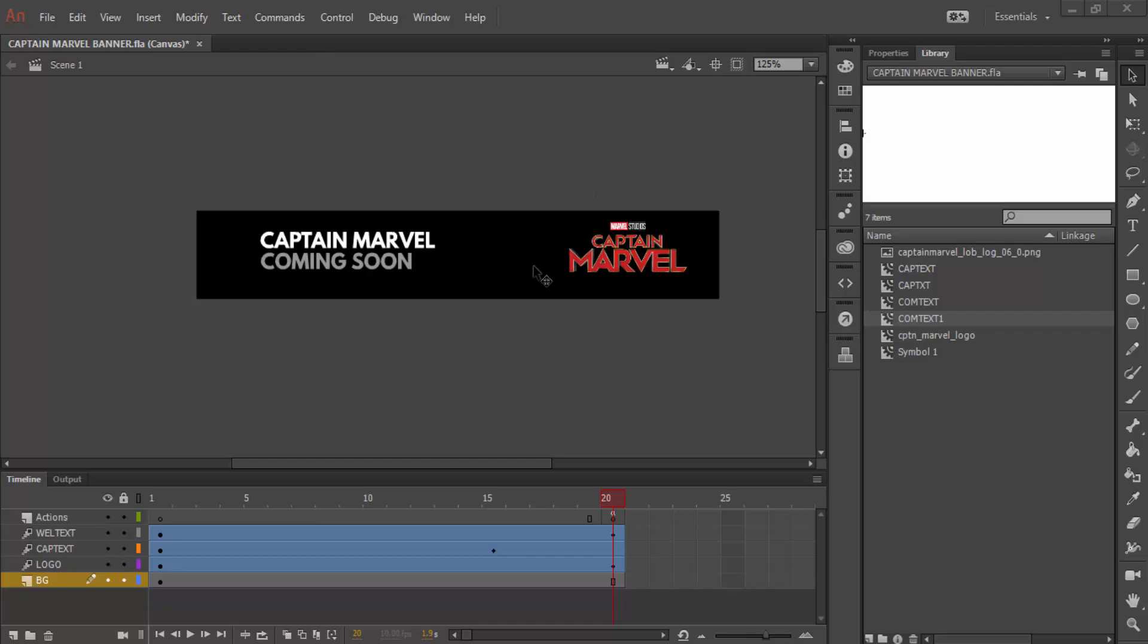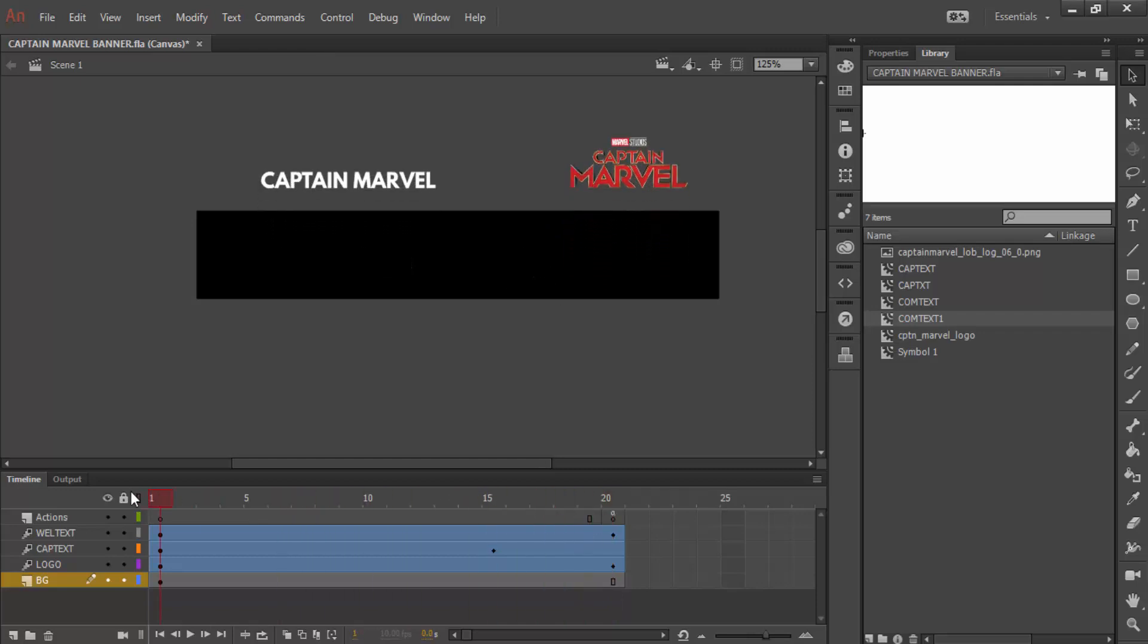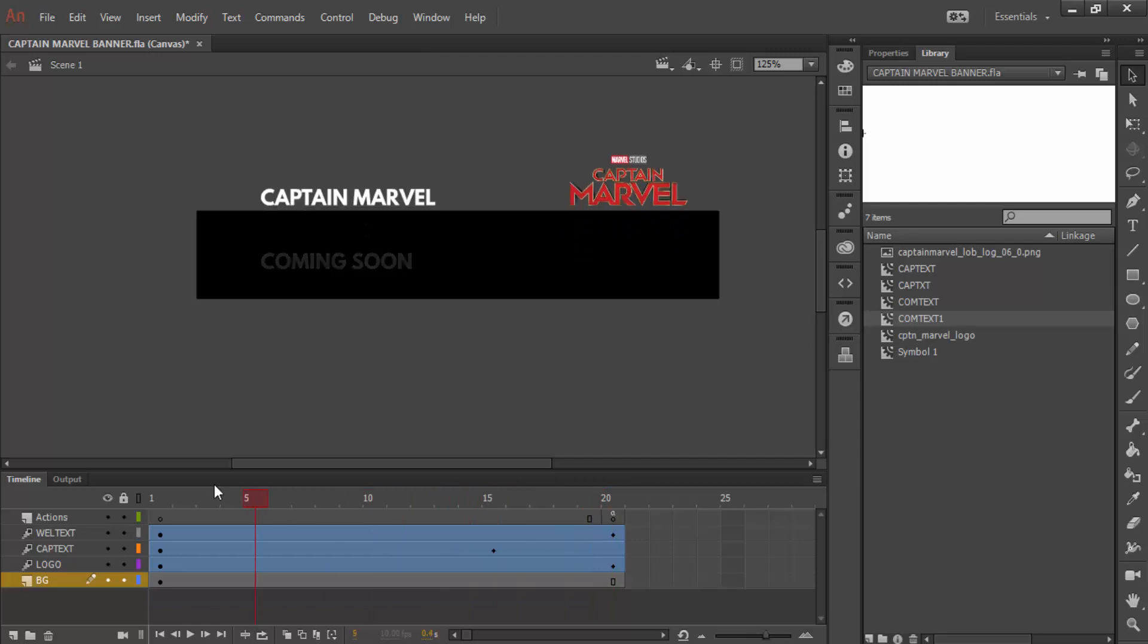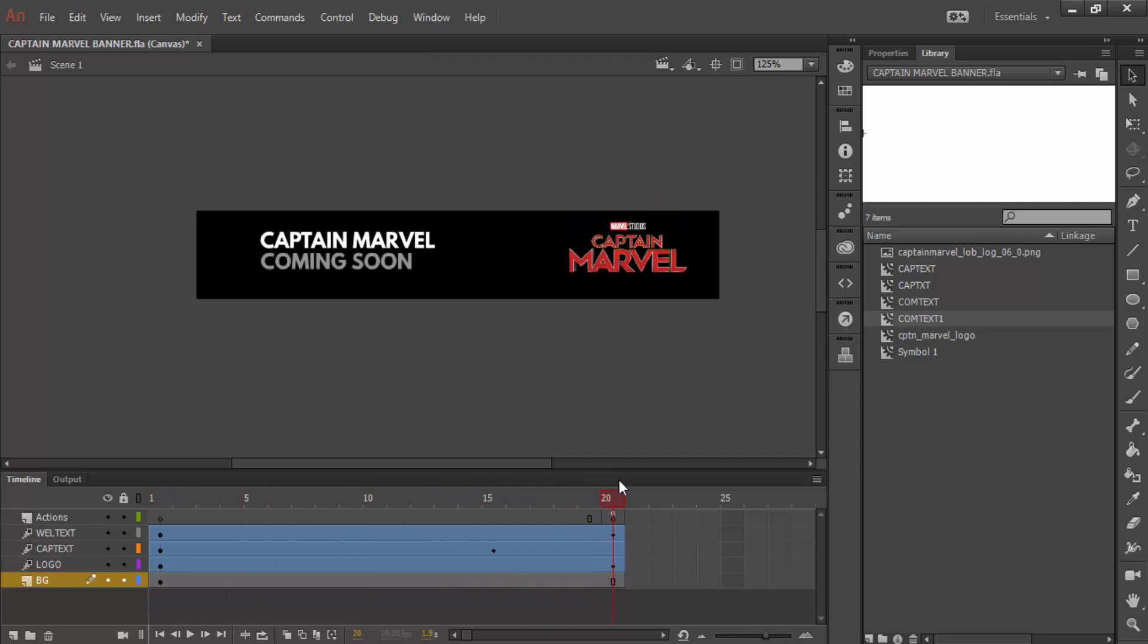Hi and welcome back to the Adobe Animate tutorial. Today, we'll be creating a simple web banner that looks something like this.